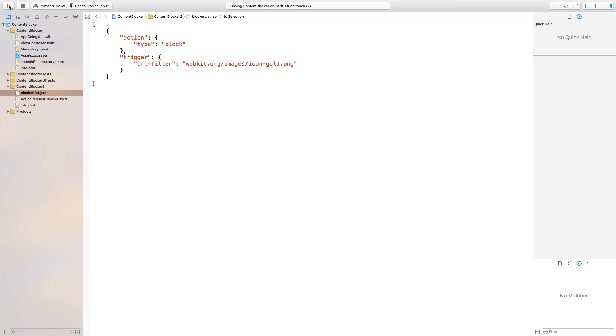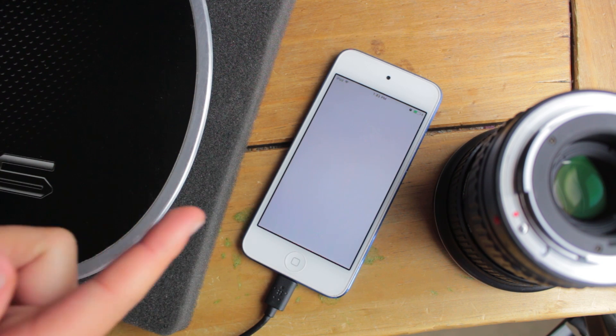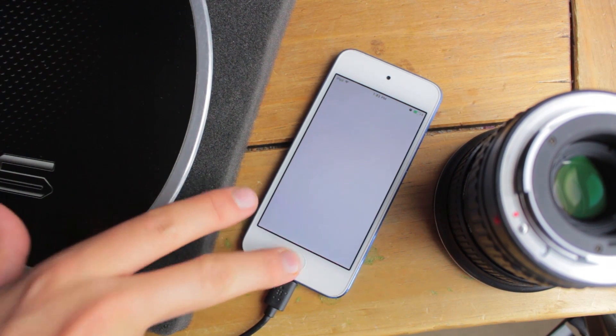So right now as you can see I've filled it out with webkit.org slash images slash icongold.png. So if we build and run this, one thing you'll notice is it's actually going to block that website page. So it's built and ran.